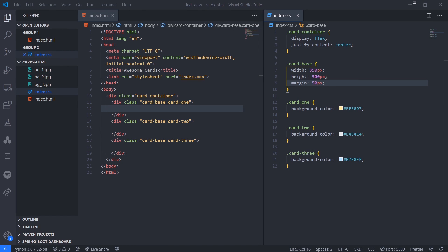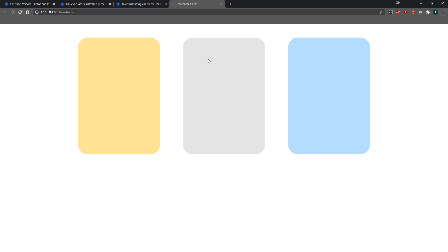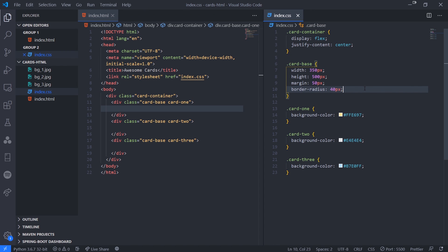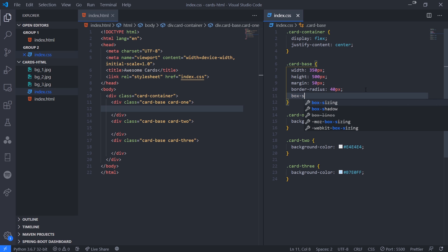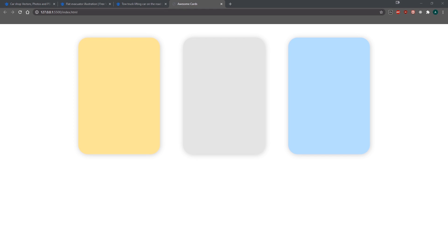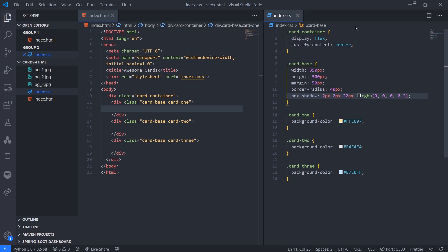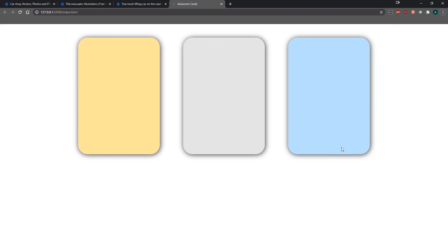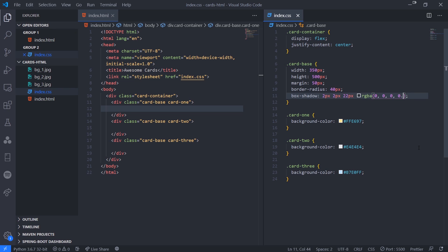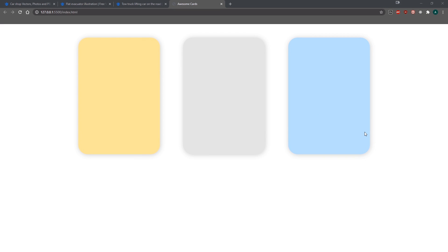Going back to card-base, let's give it a border-radius of 40 pixels — that's where the roundedness comes from. Then a box-shadow: 2px, 2px, 22px, rgba(0, 0, 0, 0.2). The box-shadow has x-offset, y-offset, blur, and spread, plus a color. Using RGBA gives the shadow some transparency instead of a flat color. 0.2 opacity is perfect for now. We'll add a transition for the box-shadow later.